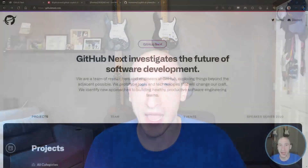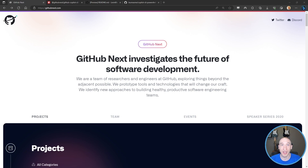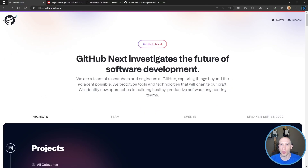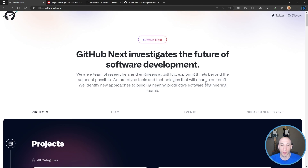Let's take a look at my screen. The first thing we're going to talk about is how do we get access to GitHub Copilot CLI? The first thing you're going to want to do is go to githubnext.com. It's going to take you to basically all of the prototypes and all the different things that the GitHub team is working on to investigate the future of software development.